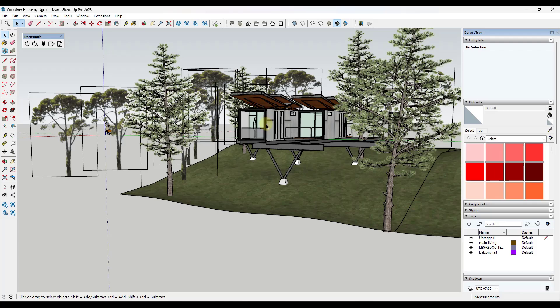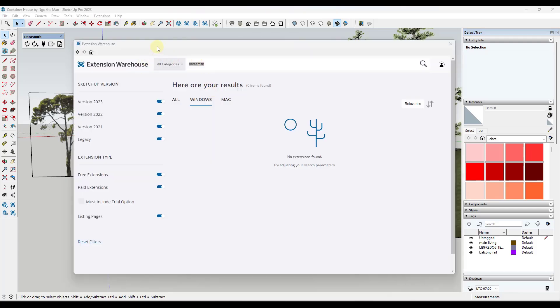And so what you need to do is you need to have an extension for SketchUp installed called Datasmith. What Datasmith is going to do is it's going to allow you to integrate with Unreal Engine so that Unreal Engine can actually read what's contained inside of your SketchUp file. And so this one's a little bit odd in the sense that I don't think it's actually contained on the SketchUp extension warehouse. You have to actually download it from Epic Games' website.